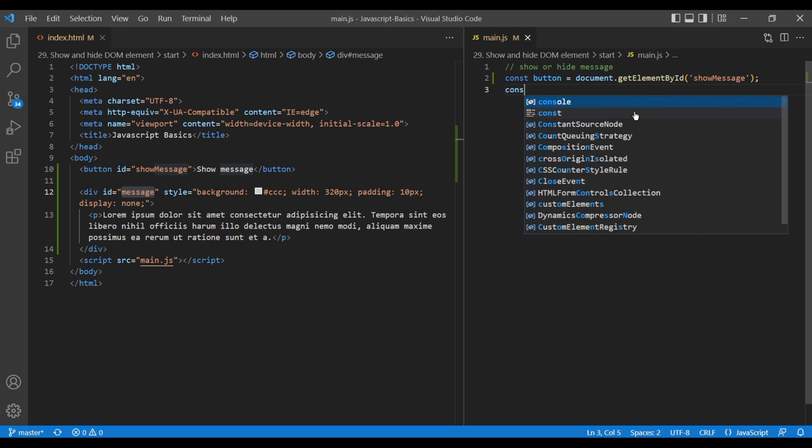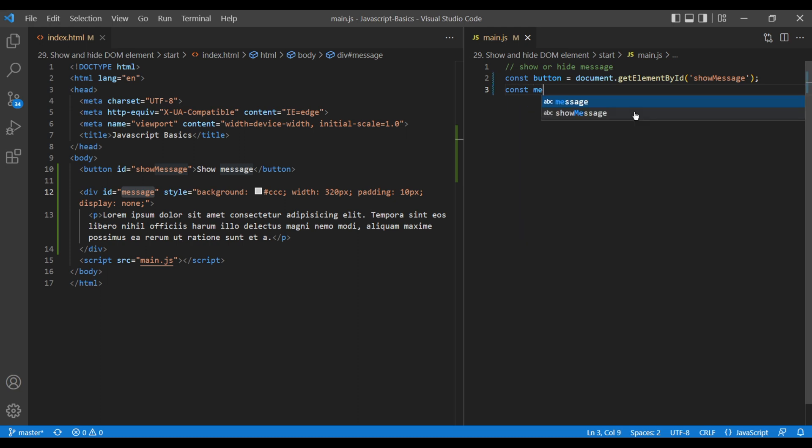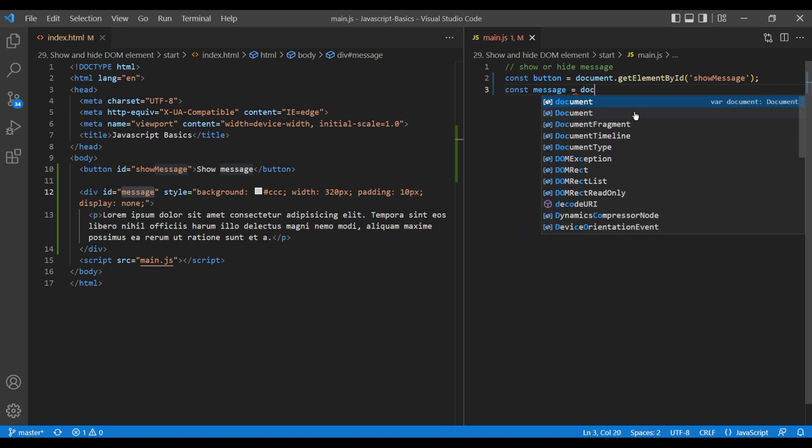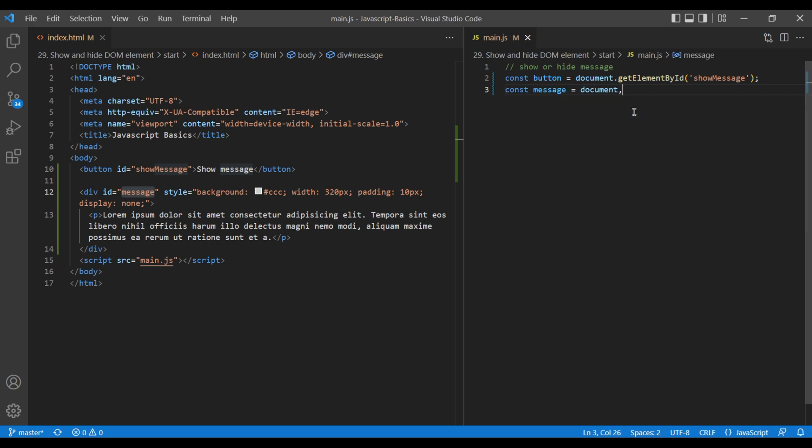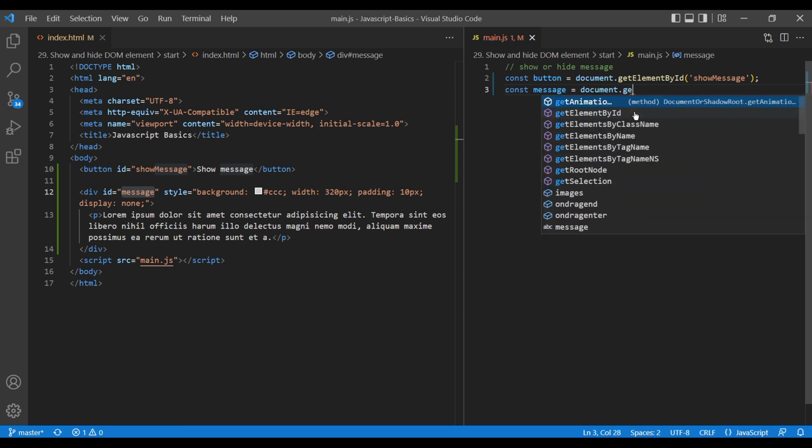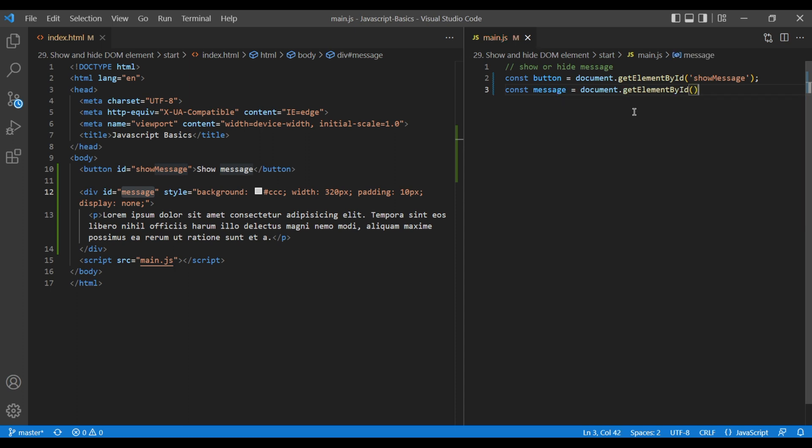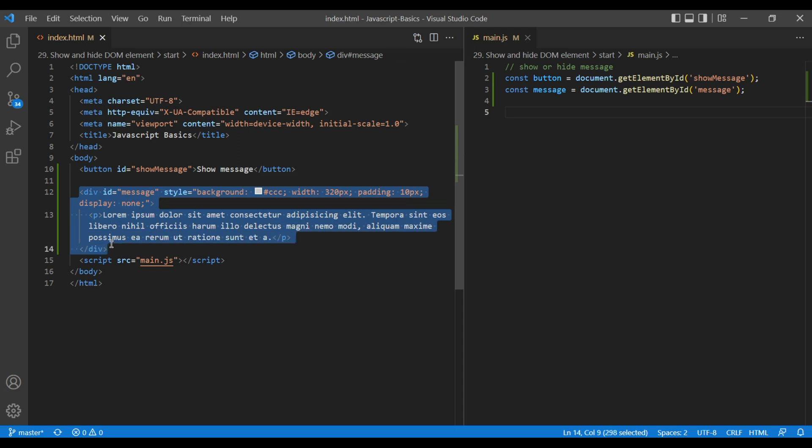We need to show or hide this message div when we click on this button. Add document.getElementById message.